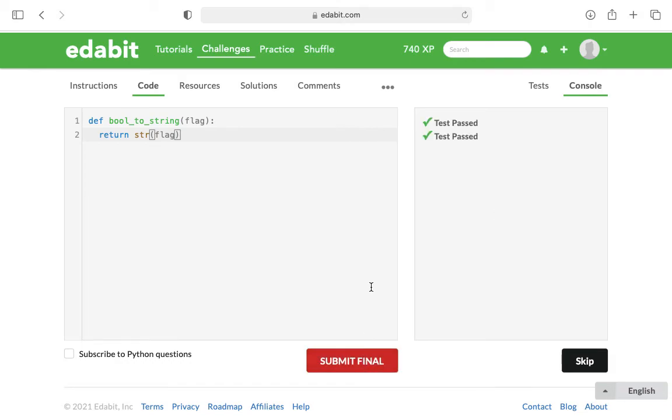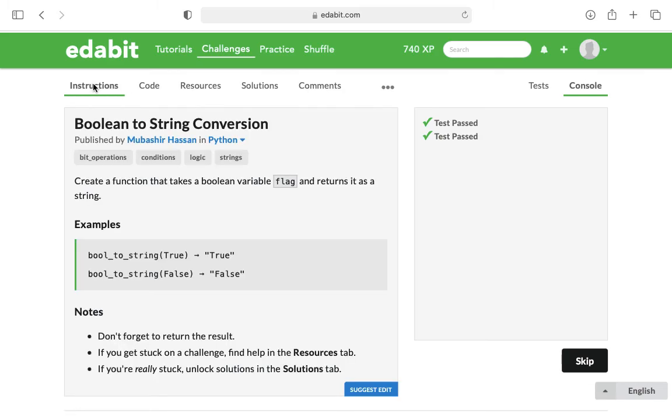And it's taken, yes, and it passed. So that is how you do Boolean to String Conversion.